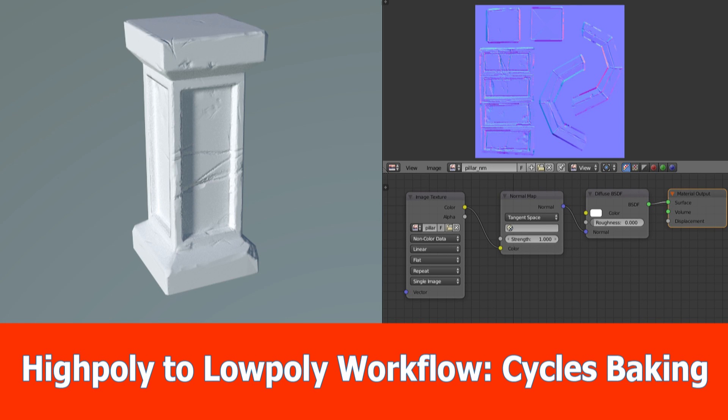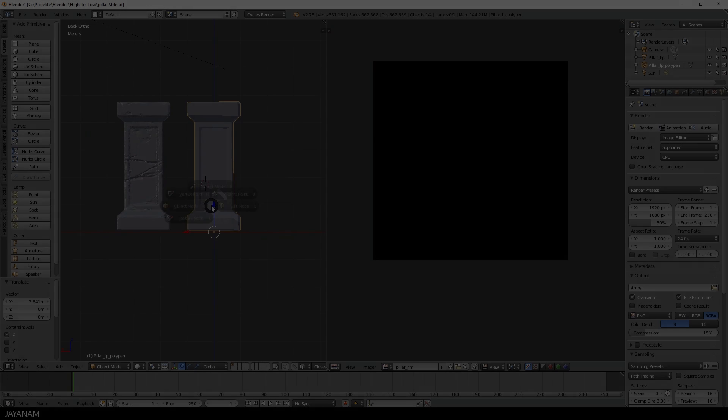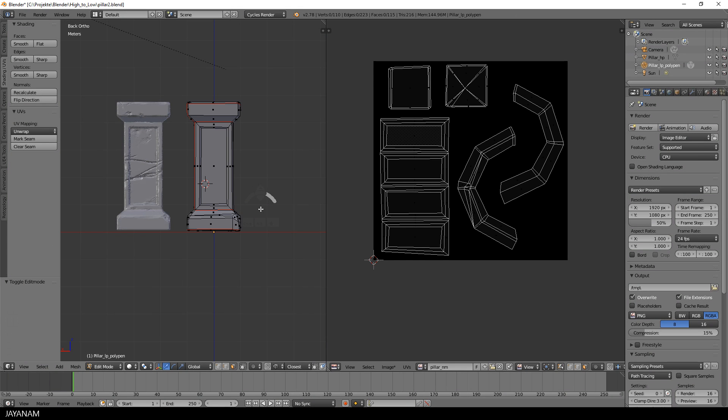Hello and welcome to part 5 of the high poly to low poly series, which is about baking normal maps for the low poly model with Blender Cycles. In the last part, we UV unwrapped the low poly model that you can see here on the right side. On the left side is the high poly version.